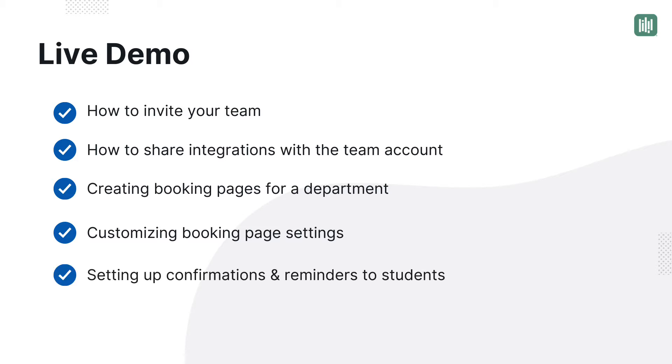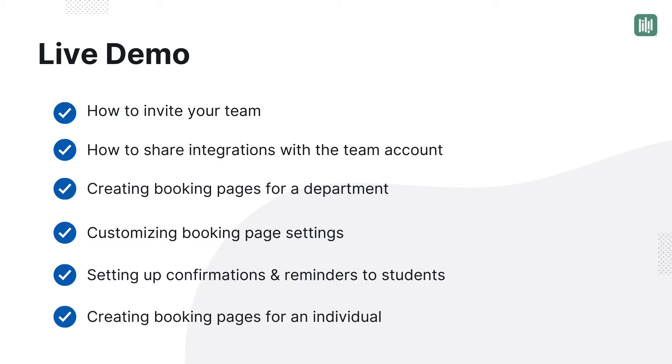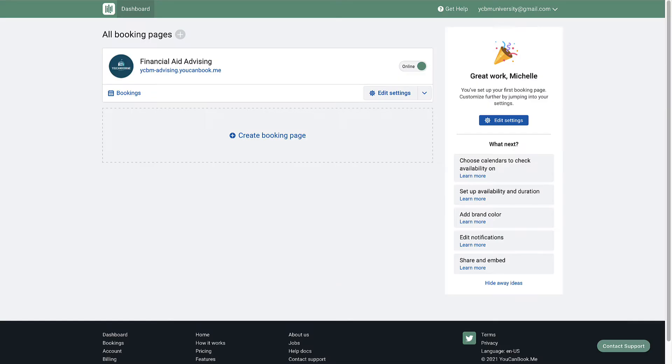Then, we'll show you how to set up the confirmation emails that will automatically send out to the team member and the student when a booking is made. And finally, we'll show you how to create a booking page for an individual on your team and when you might choose to use this setup. Ready? Let's go!